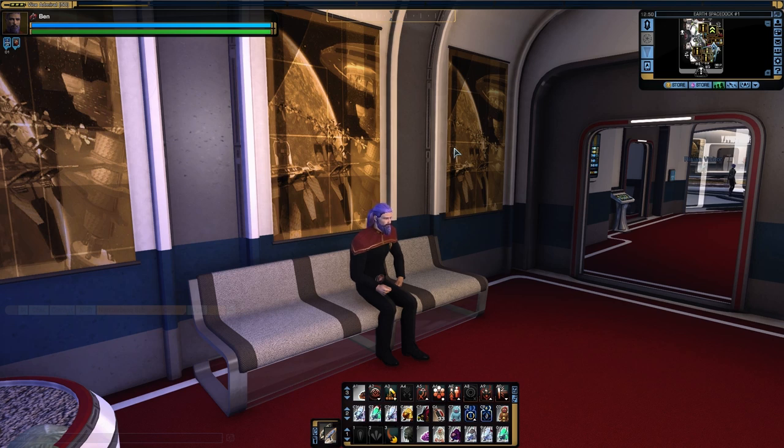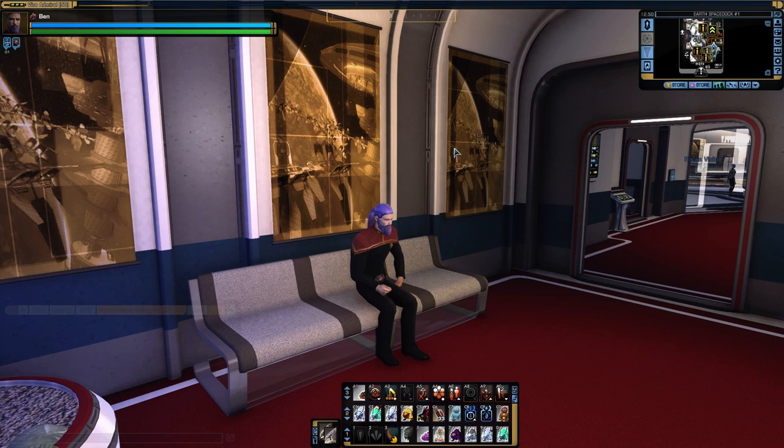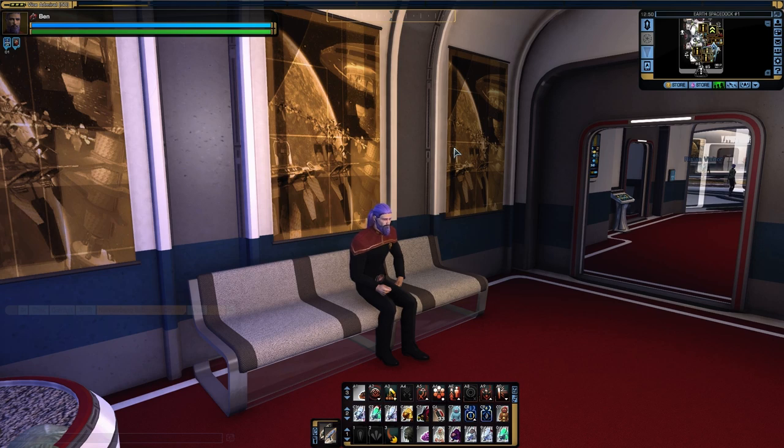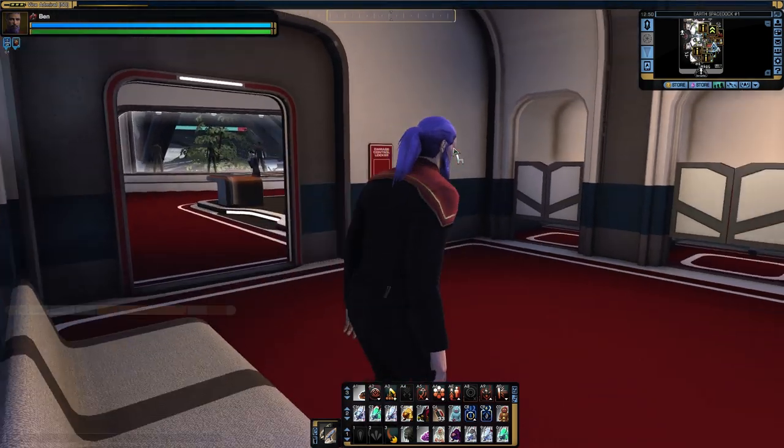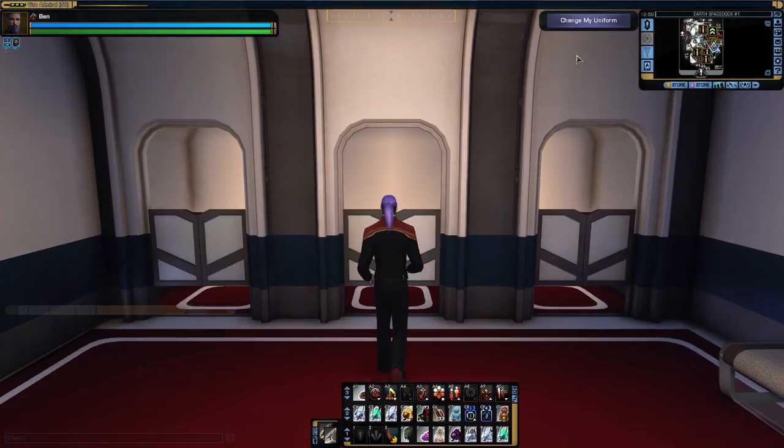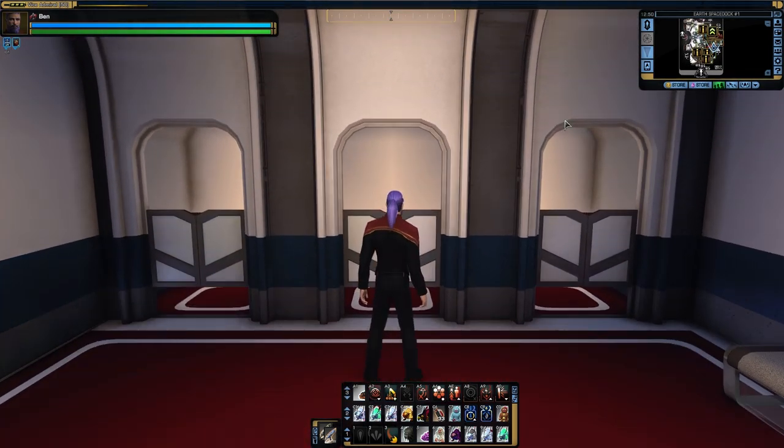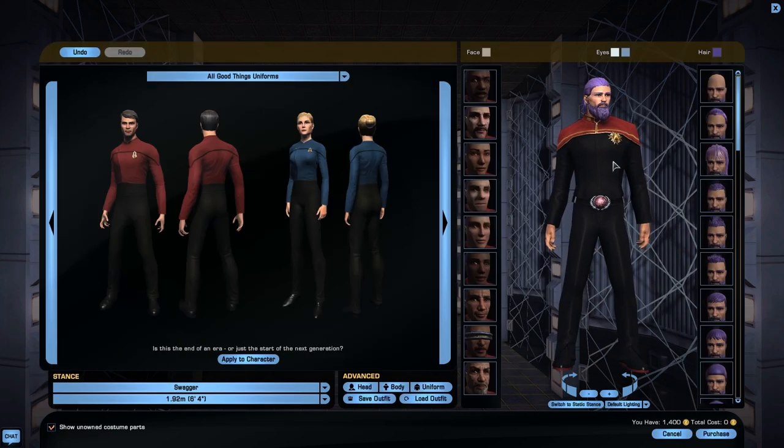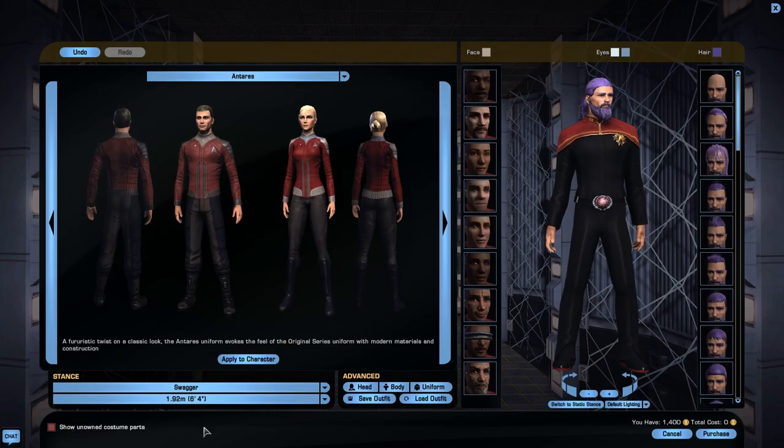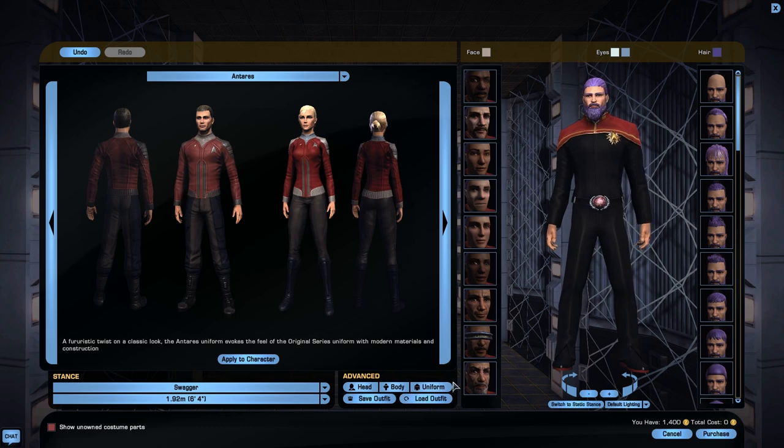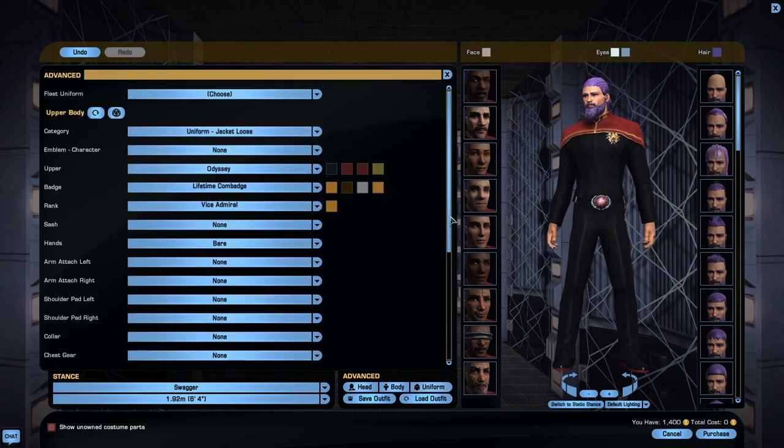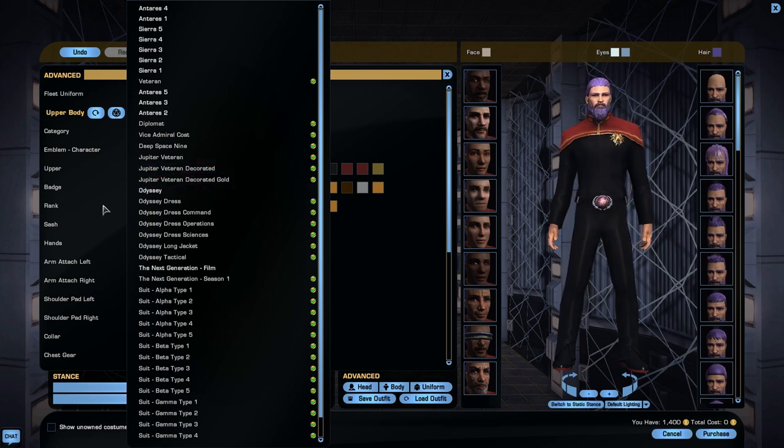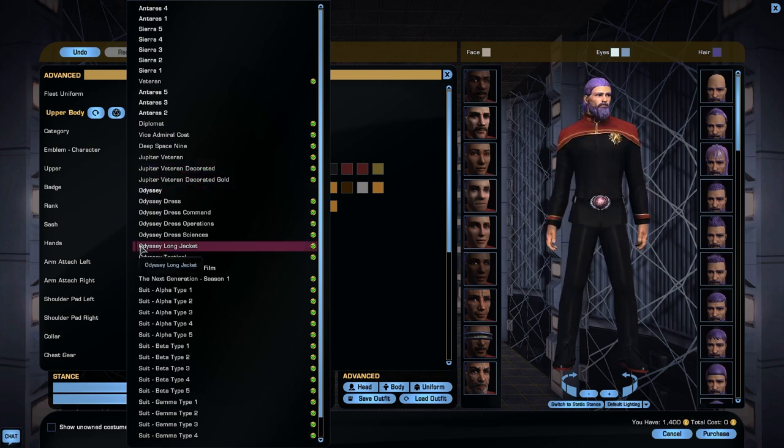At the moment on the holodeck, the Odyssey style uniform which I'm currently modeling here is available from the fleet tailor to purchase for some dilithium and fleet credits. That is no longer the case here on Tribble. The Odyssey uniform is now available as standard for all Federation captains and also for the bridge officers of Romulan players who are allied with the Federation.